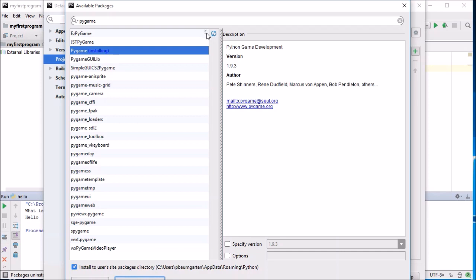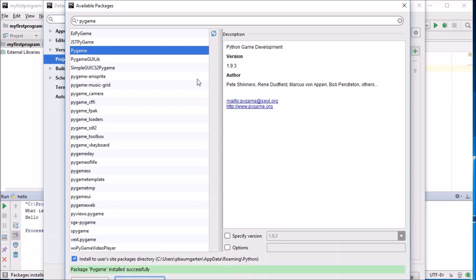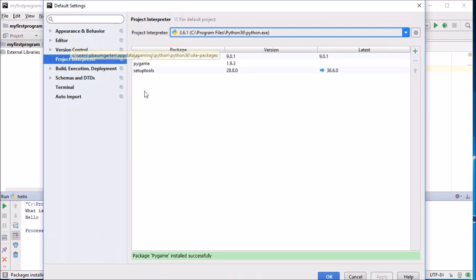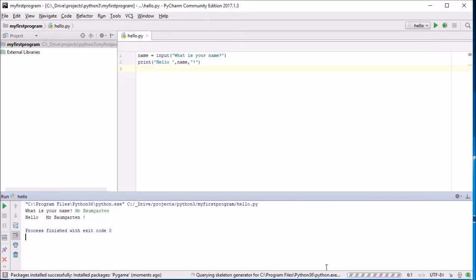And then click the little button that says 'Install Package'. Wait a moment. You can see it's working because the little spinny thing. Pygame installed successfully.